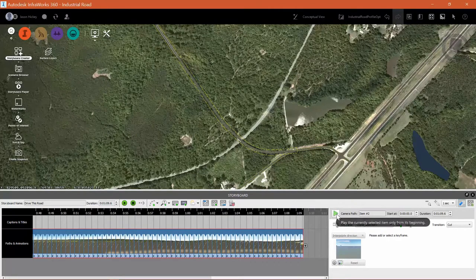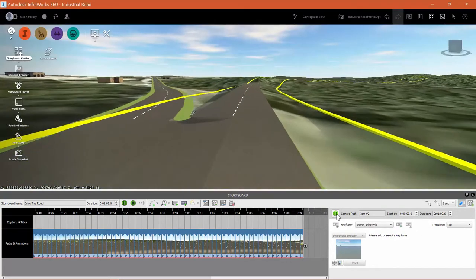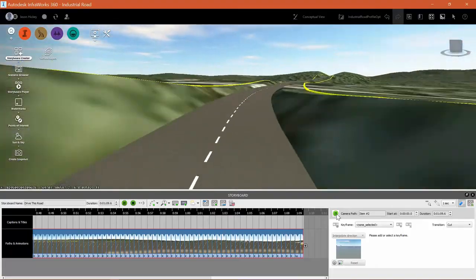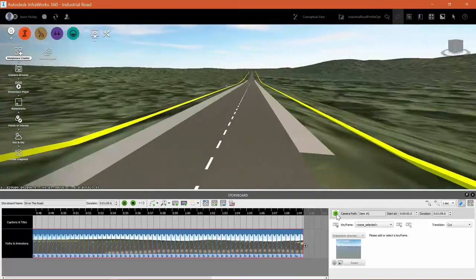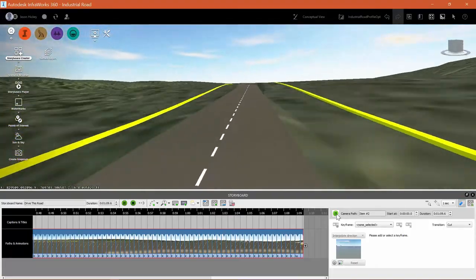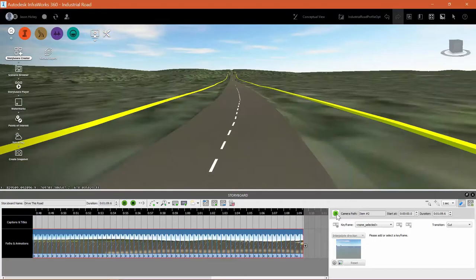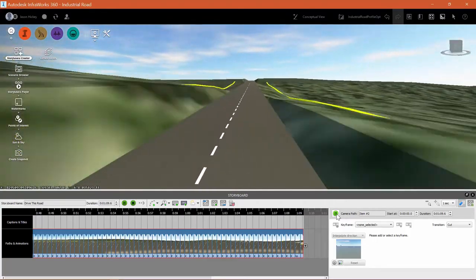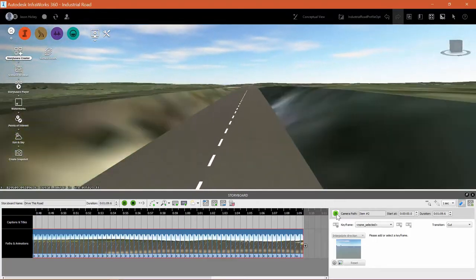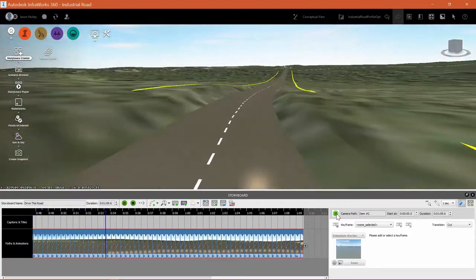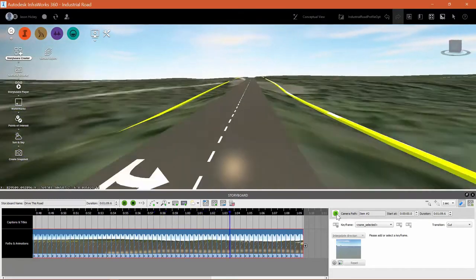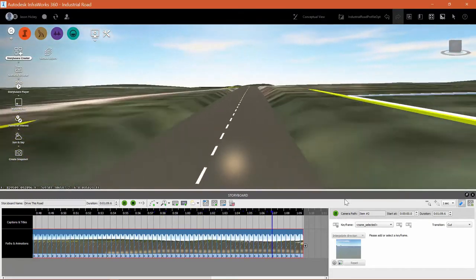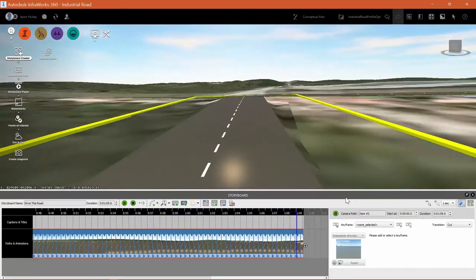We can hit the play button and we can drive along our road and view the animation. You can see my yellow lines depict the right of way. I can see my cut and my fill areas very well as we travel down our design road and we come to the end.